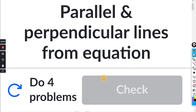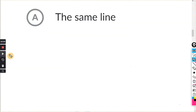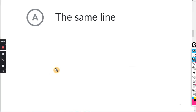This will be for the Khan exercise on parallel and perpendicular lines from equation. The multiple choices in this exercise are all the same for each problem, so I'm going to give you some notes for each potential choice.